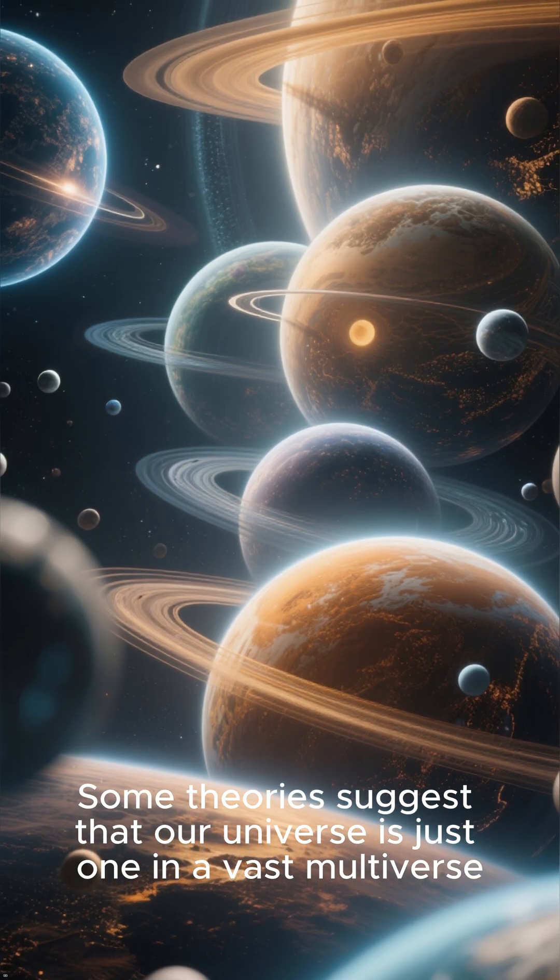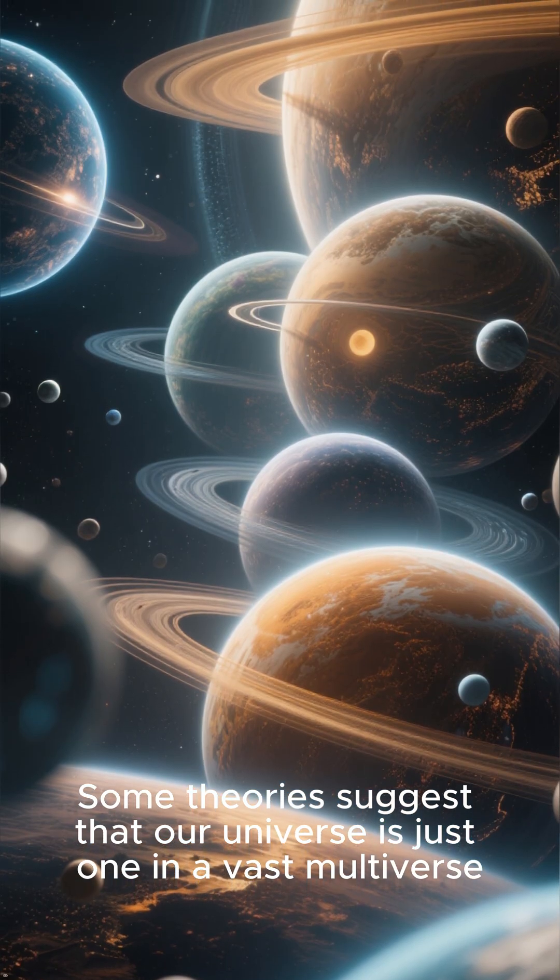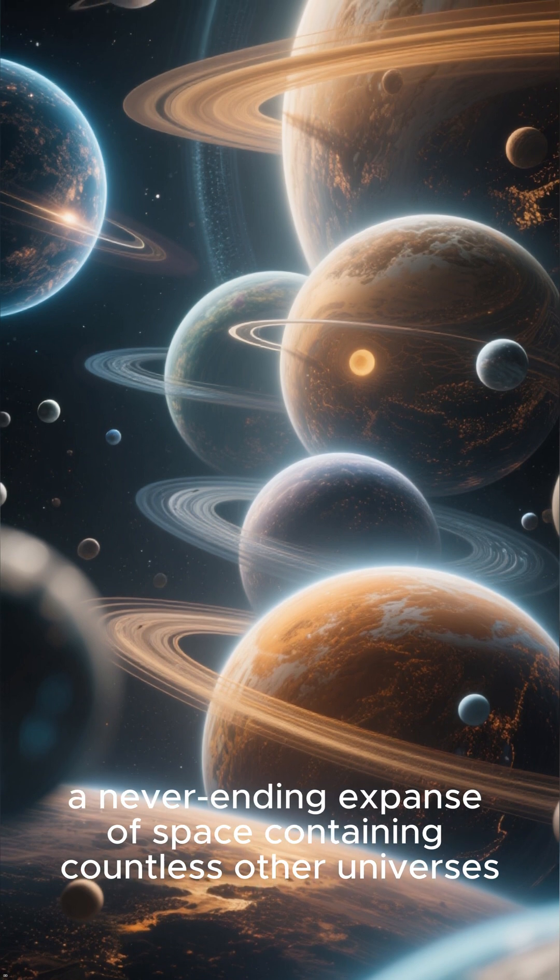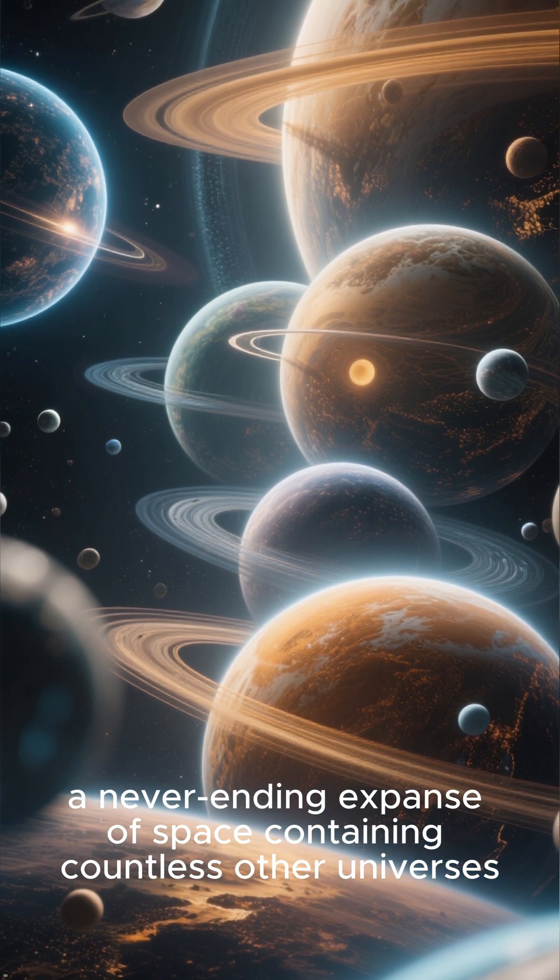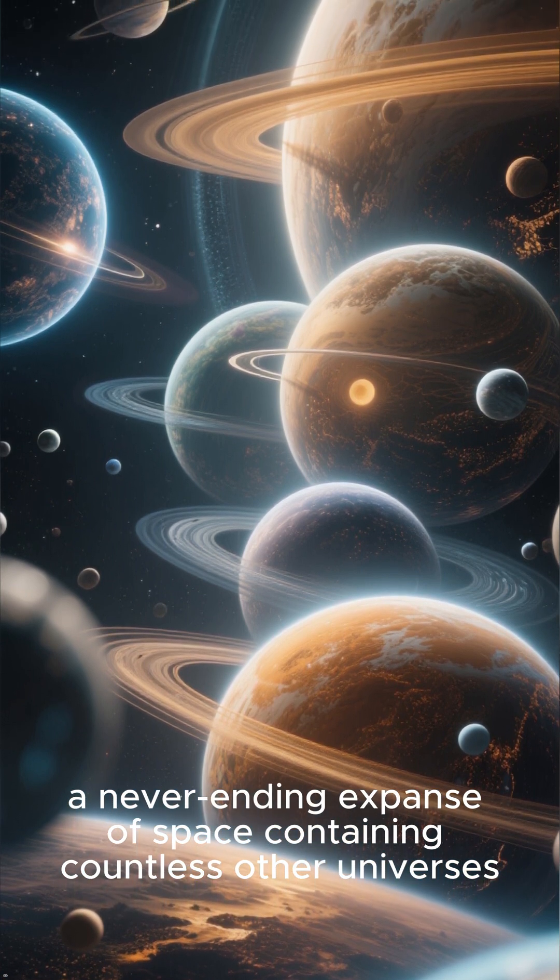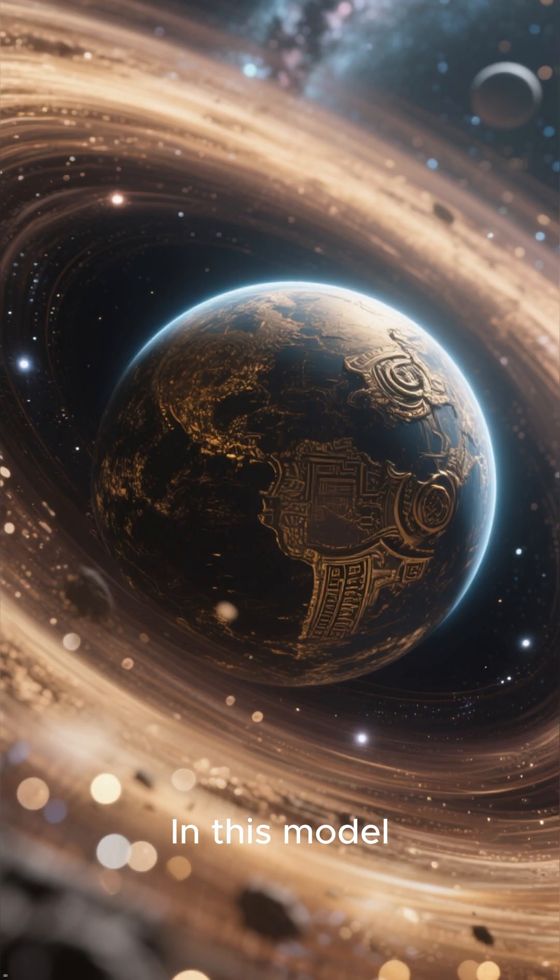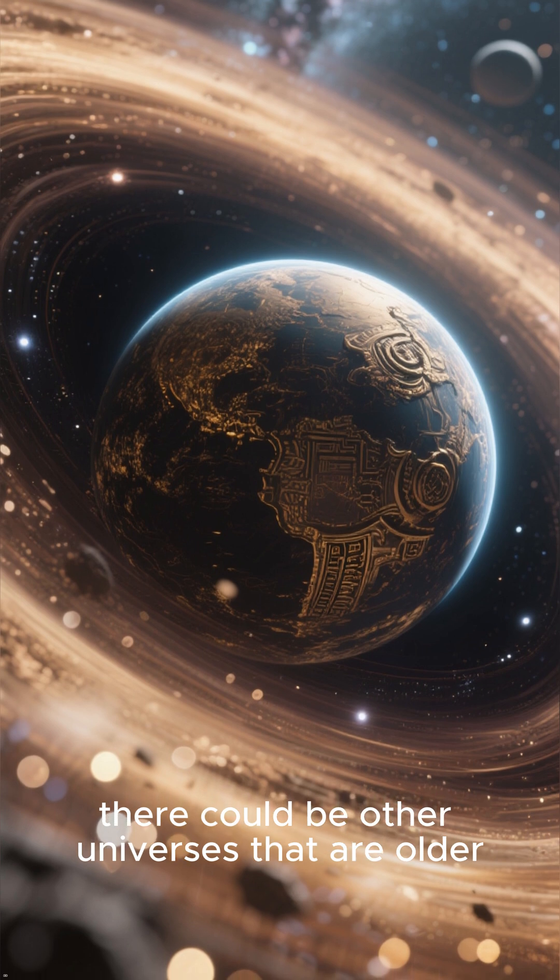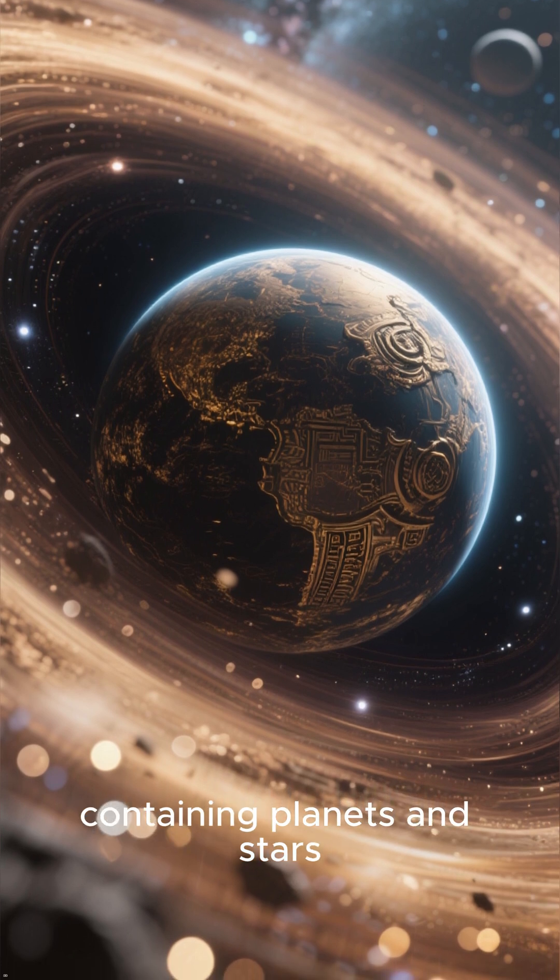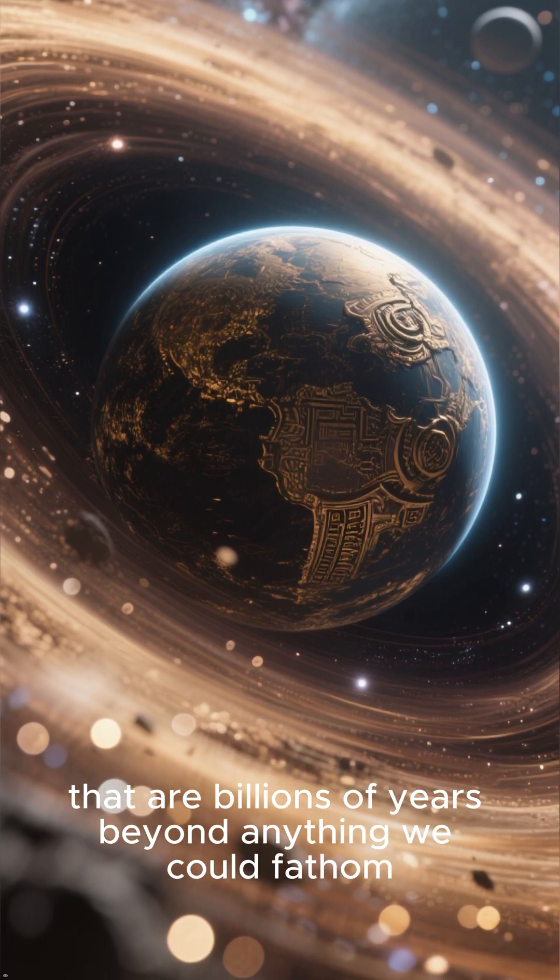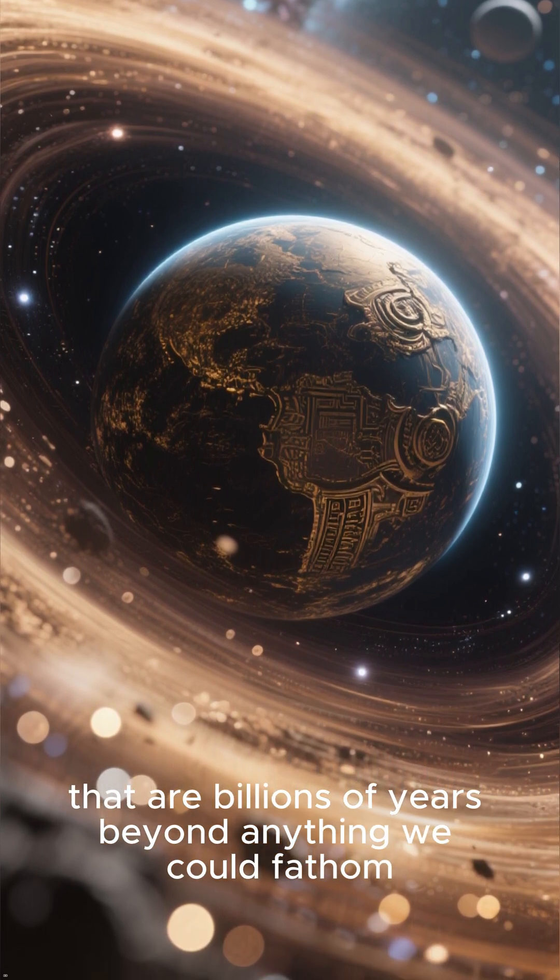Some theories suggest that our universe is just one in a vast multiverse, a never-ending expanse of space containing countless other universes. In this model, there could be other universes that are older, containing planets and stars that are billions of years beyond anything we could fathom.